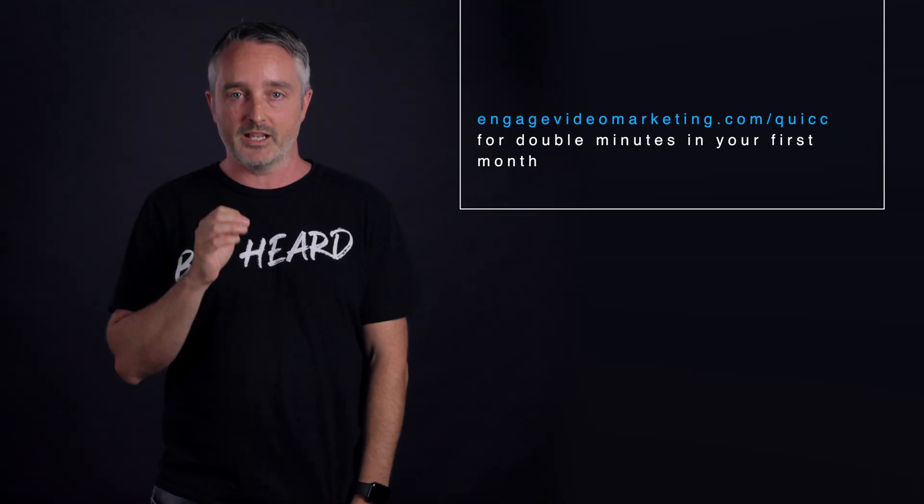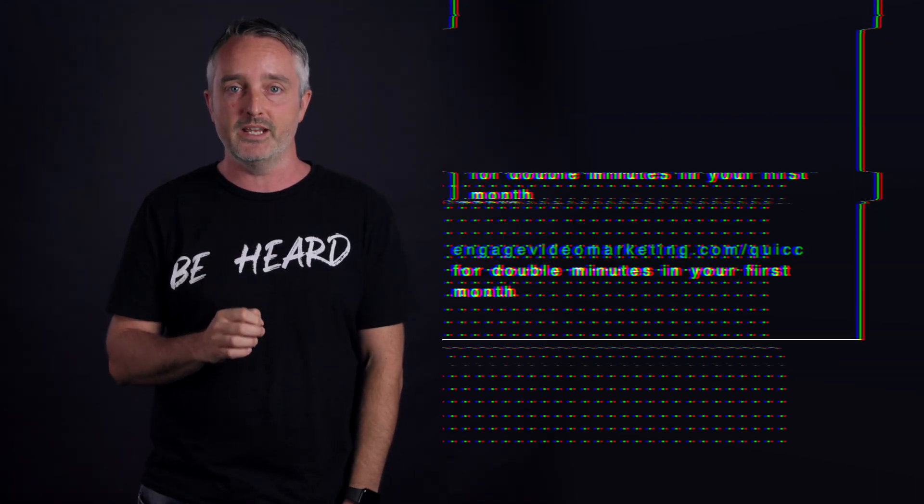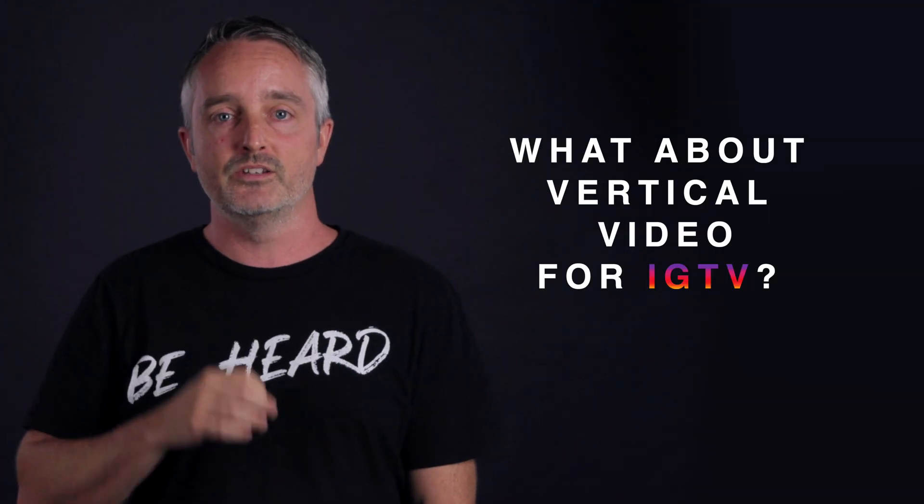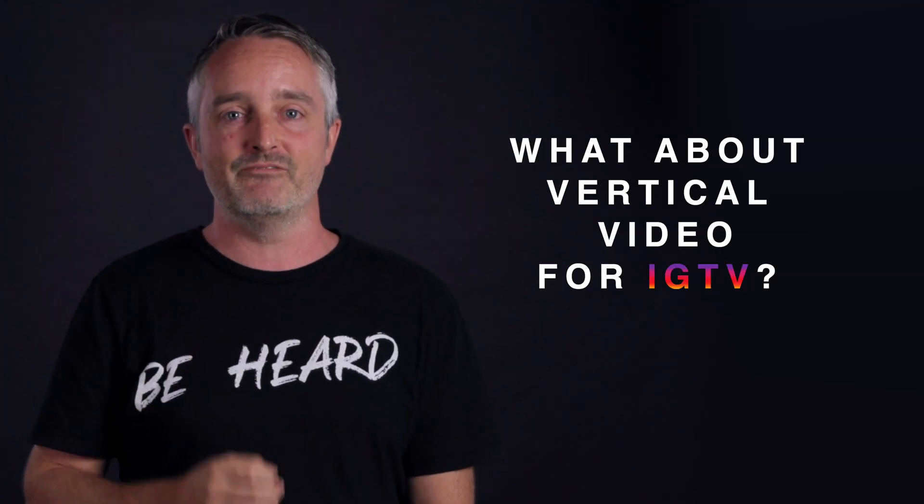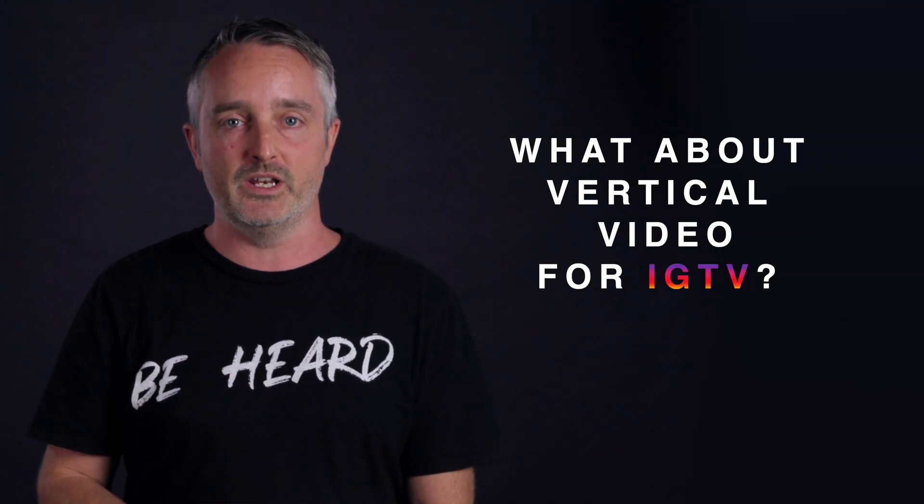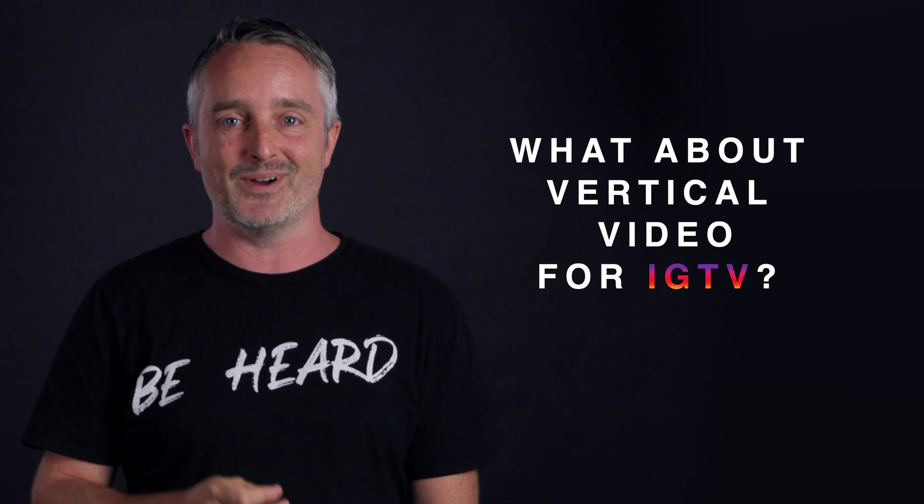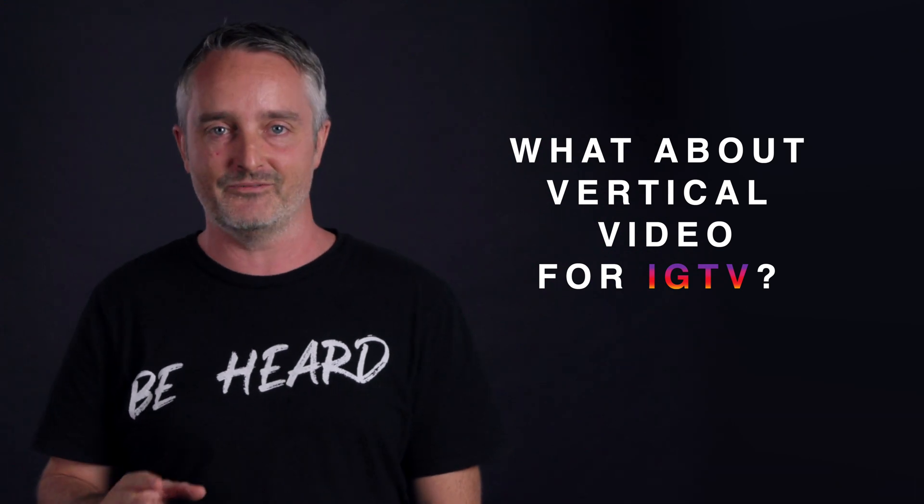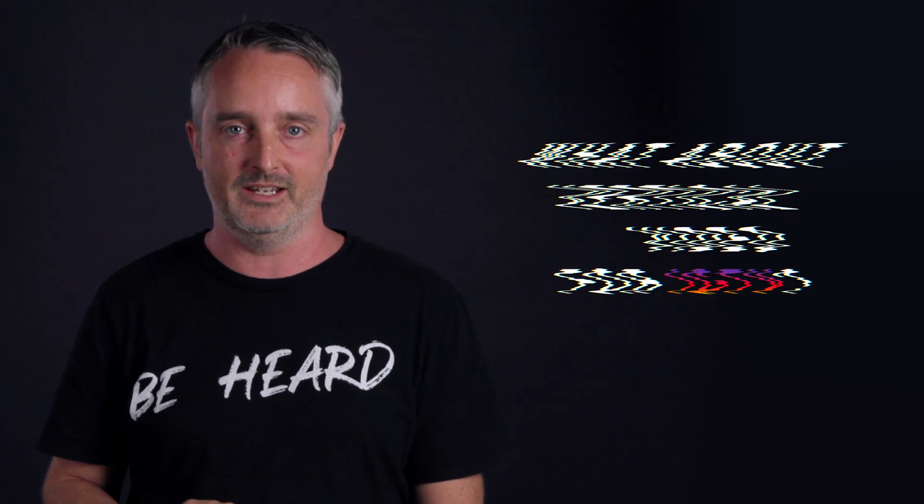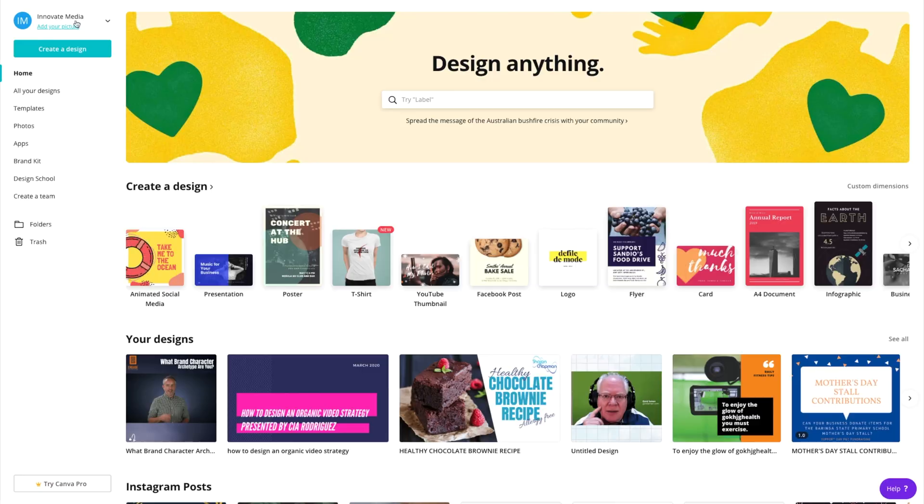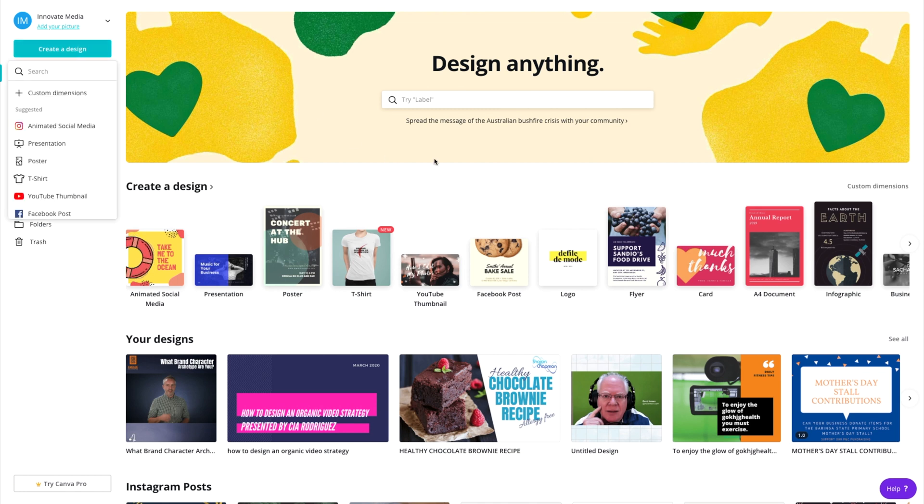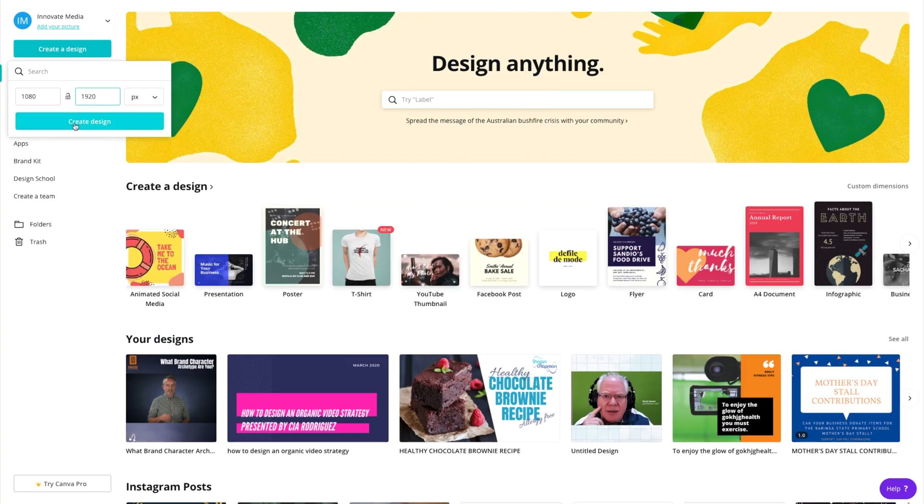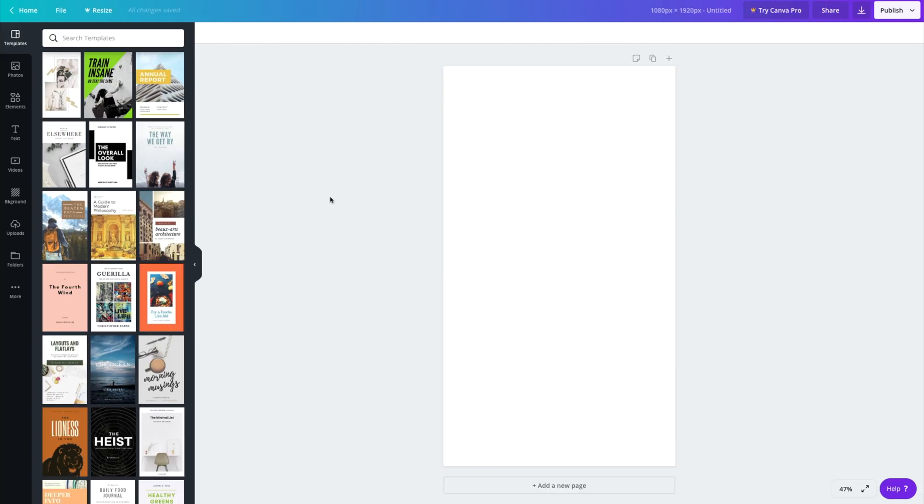But don't go anywhere just yet because now I want to show you how this same process with a couple of small tweaks can be used to repurpose further to create native vertical video in a 9x16 frame, which is ideal for Instagram TV. So what we're going to do is we're going to just go to create a new design. And in this case, we're going to go with custom dimensions, which are 1080 by 1920.